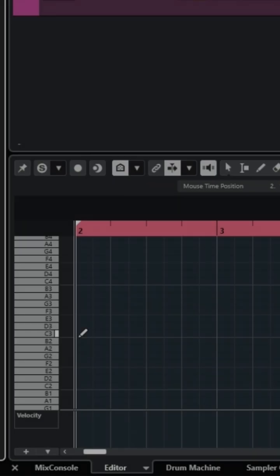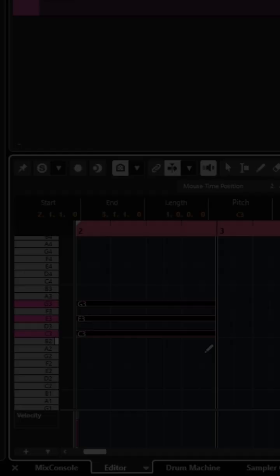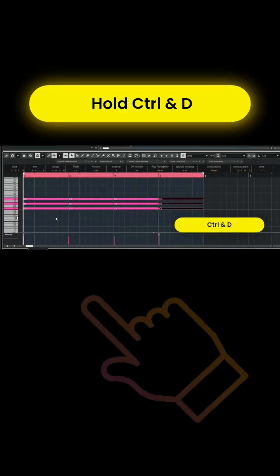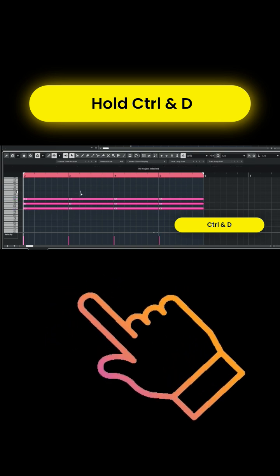We go down to our pencil, which is going to draw in a column. Hold down Ctrl and D to duplicate these chords four times.